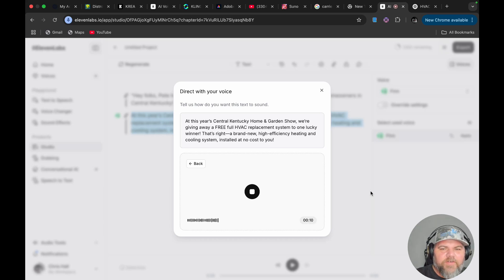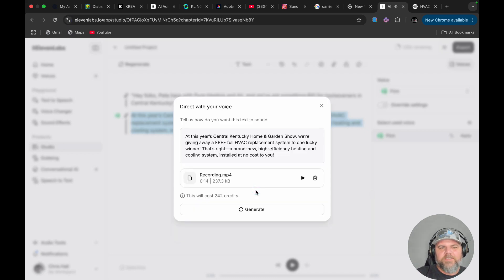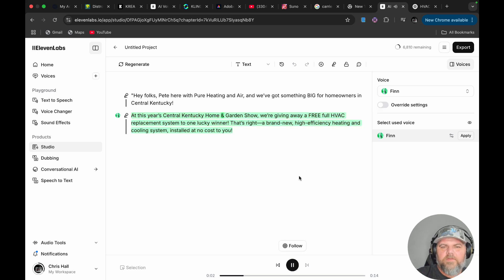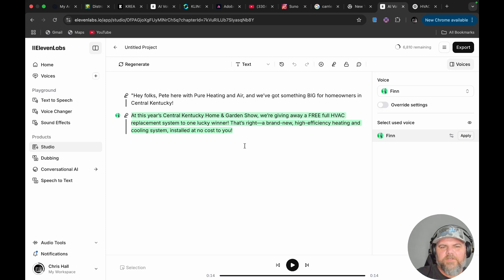That's right, a brand new high-efficiency heating and cooling system installed at — no cost. I messed up on that, but let's go ahead and generate it anyway. It's going to mess up, but that's on me. Let's see if it does the HVAC right. It said 'foo' instead of 'full,' and that's probably me because I don't articulate very well. So I'm going to try this one more time.